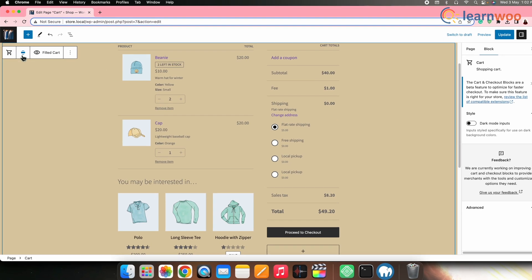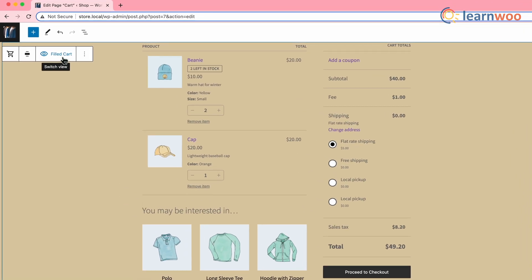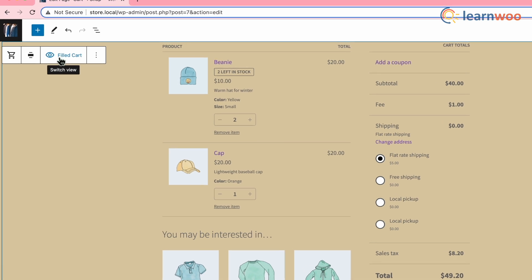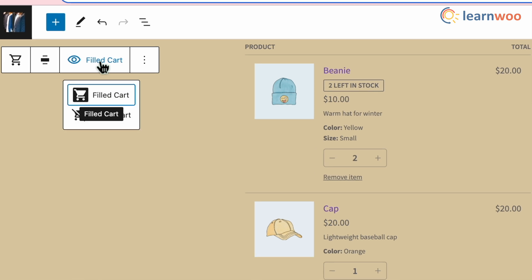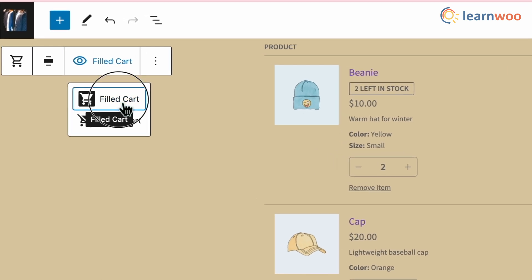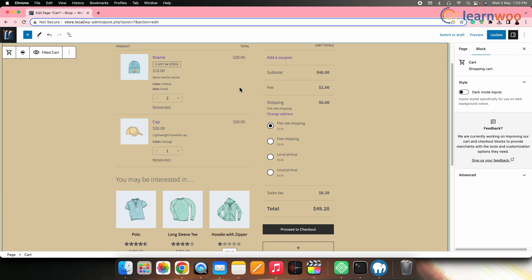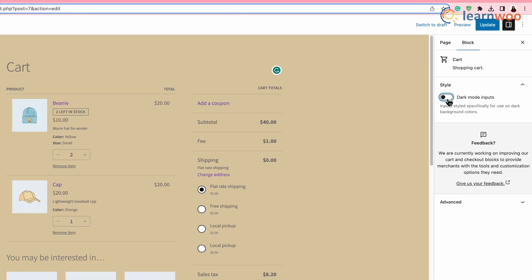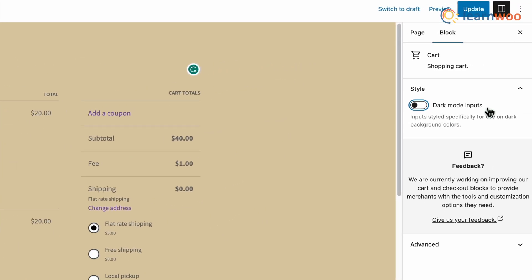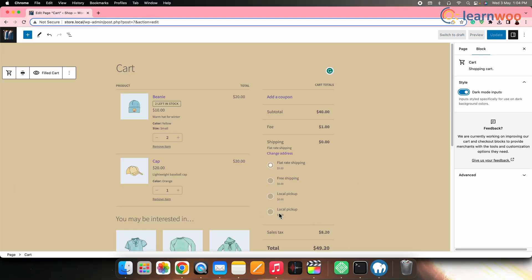If you want to switch the preview between a full cart and an empty cart to make more modifications, click the eye icon or the switch view icon. Select the filled cart. Click on the cart block to access the block settings sidebar. In the right sidebar, toggle the Dark Mode Inputs option to change the style to suit dark background colors.